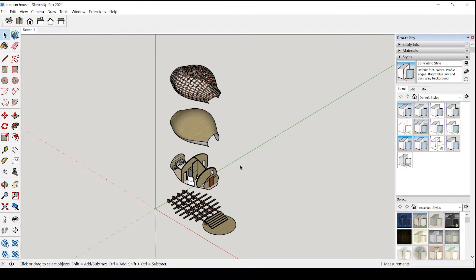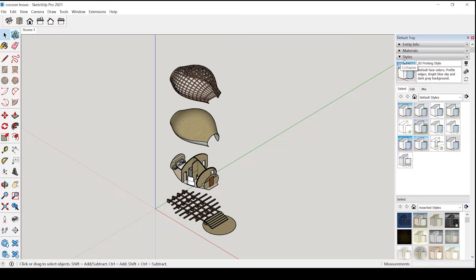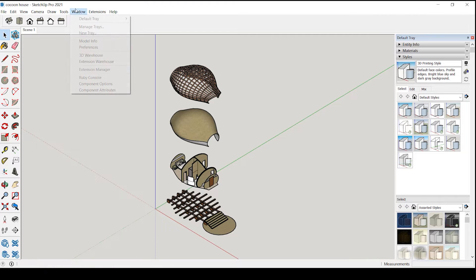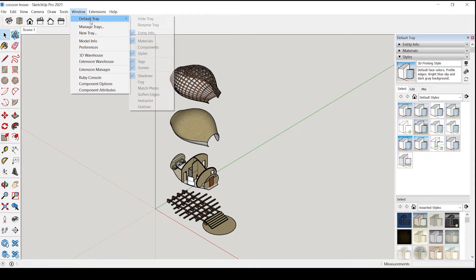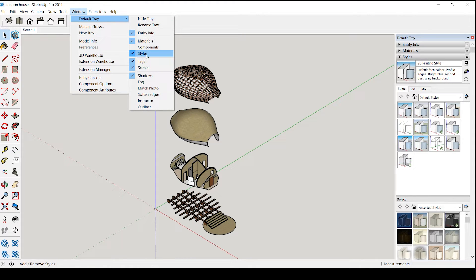So before exporting it we will change the styles so go to this style tab. If you are unable to see this style tab here go to windows default tray and select styles.